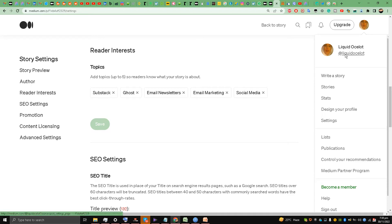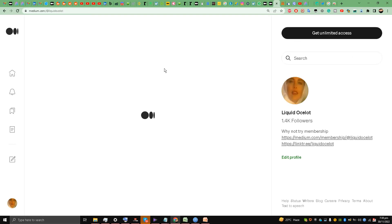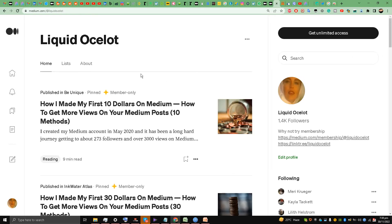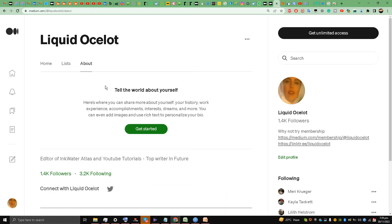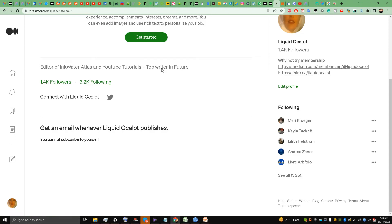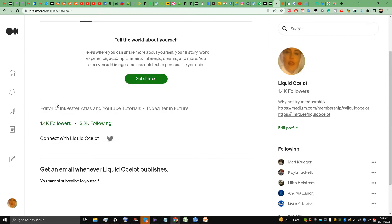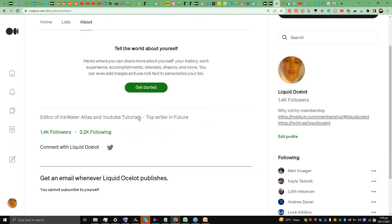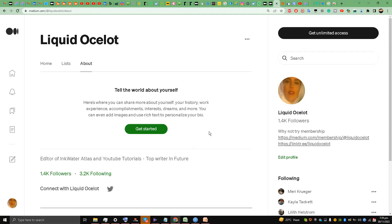I'm going to my profile link and about section. You will see this: look at this, 'top writer in future,' look, this 'future' tag. I'm a top writer in this. This is highlighted in my about section. They say 'editor in Quarter Atlas and YouTube tutorials.' So you have to choose your tags properly.